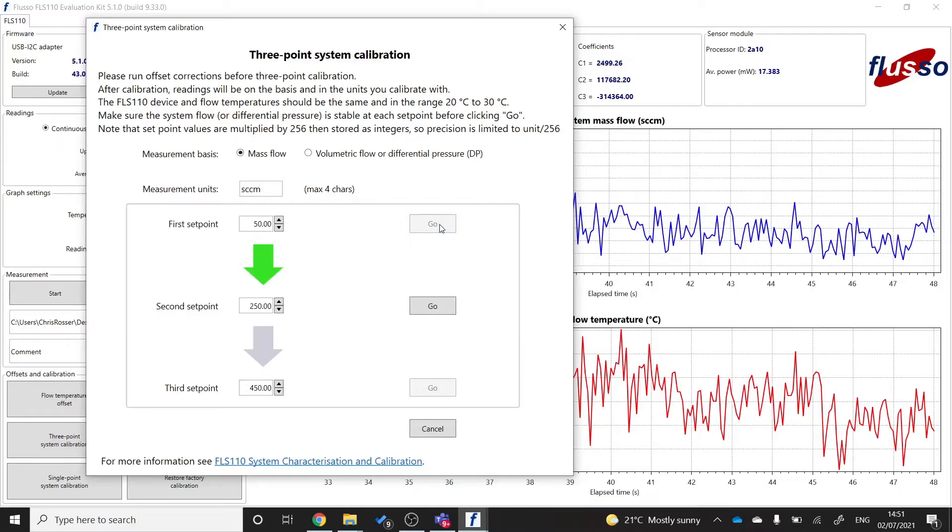And then I'm going to set my mass flow controller to the second set point, 250 SCCM. And again, once the flow has stabilized, I'm going to click go.